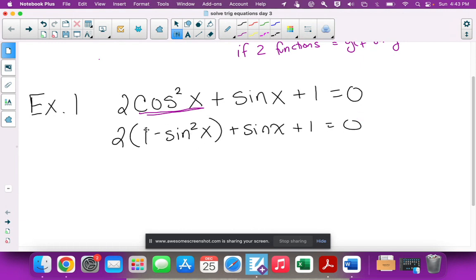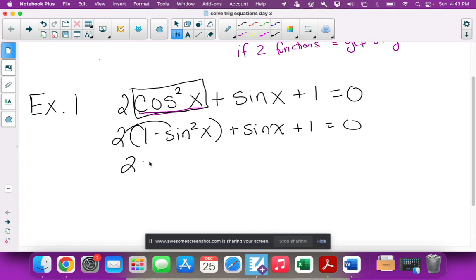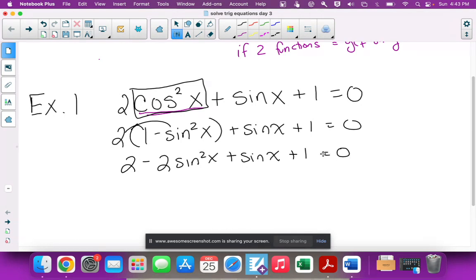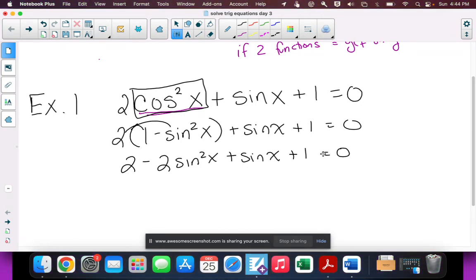I put the 2 outside parentheses because only the cos²x part is being replaced, and the 2 is multiplying it. So I have to distribute: 2(1 - sin²x) gives 2 - 2sin²x, plus sin x plus 1 equals zero. This is now a quadratic with only one trig function — only sine.